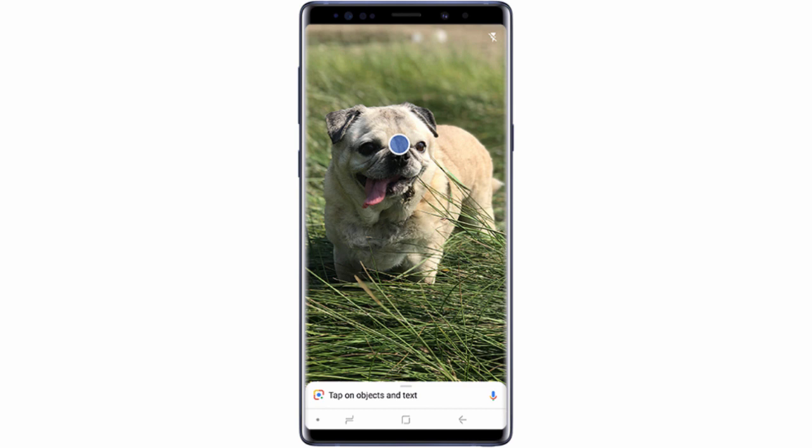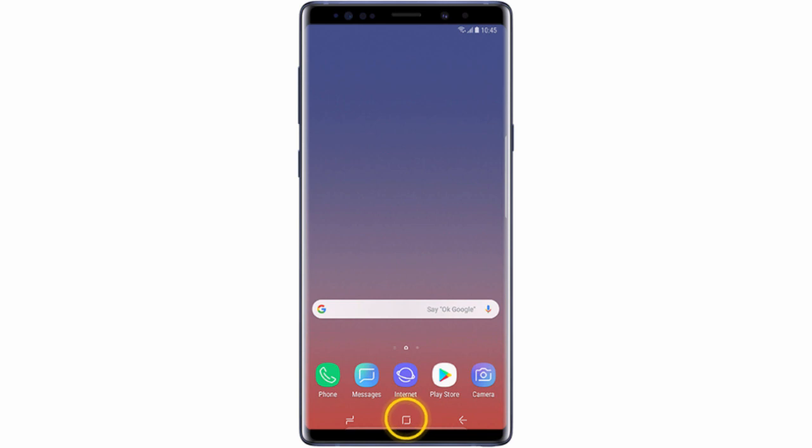Google Lens uses the camera to identify objects and provide information about them. If you have a Samsung Galaxy Note 9 and you want to use this feature, you should do exactly this.